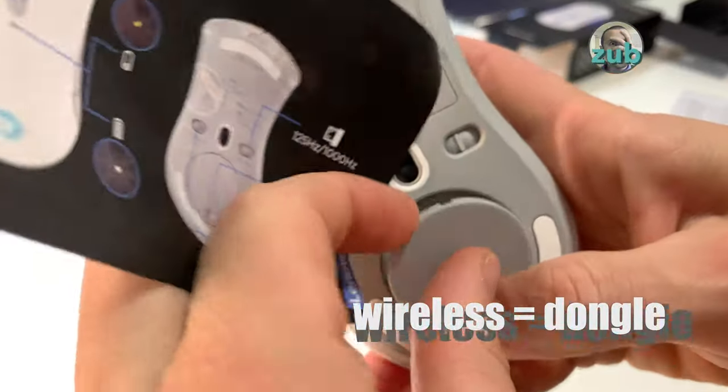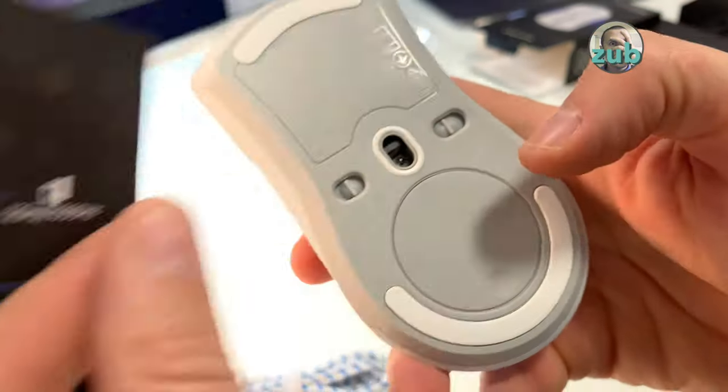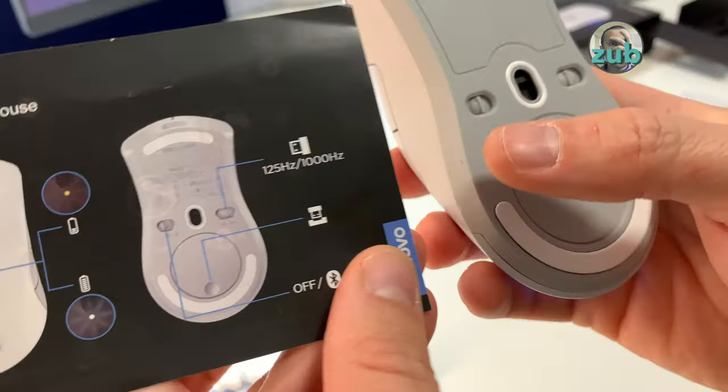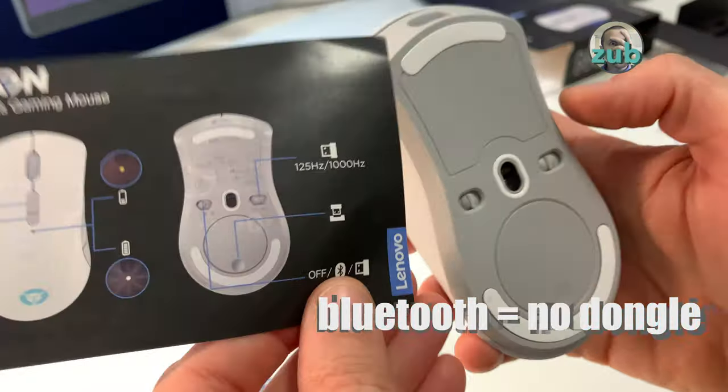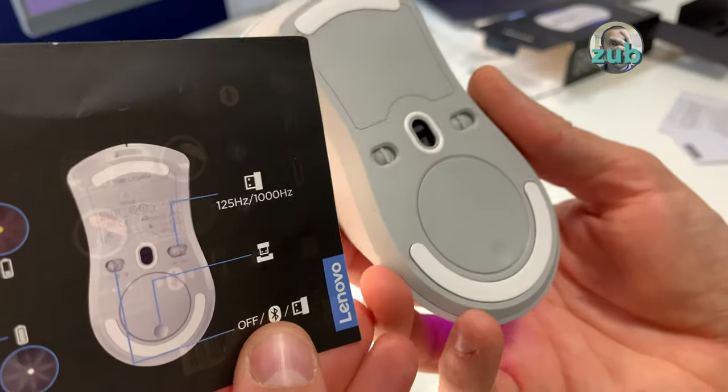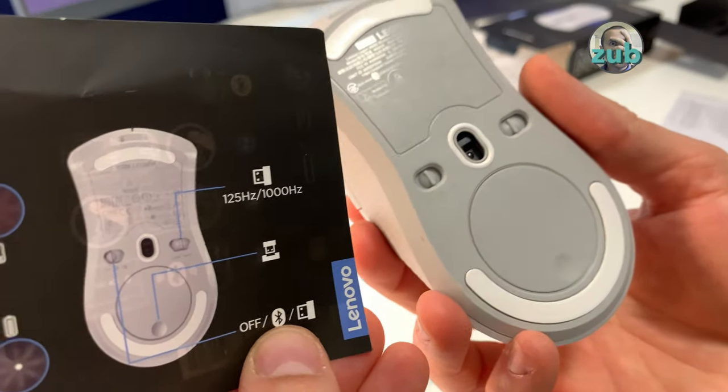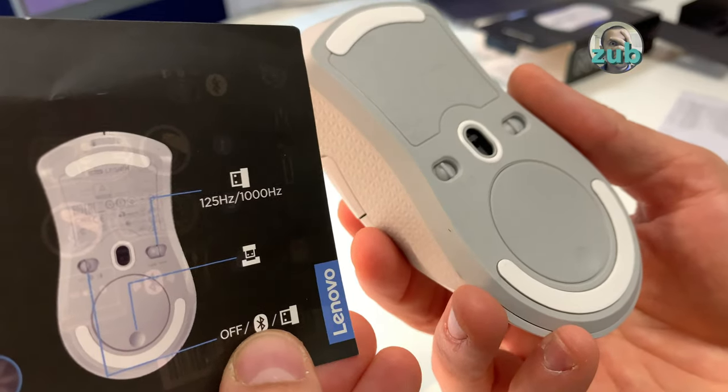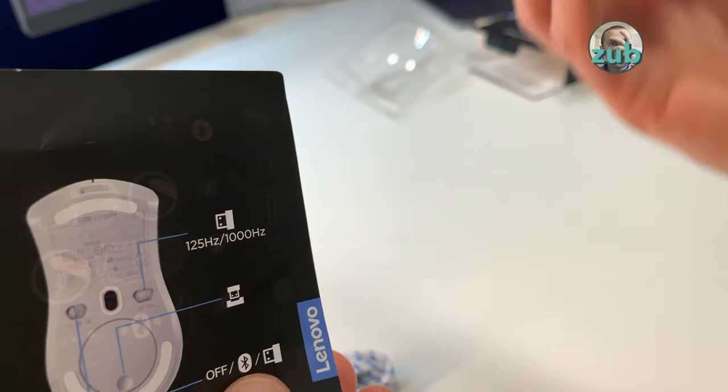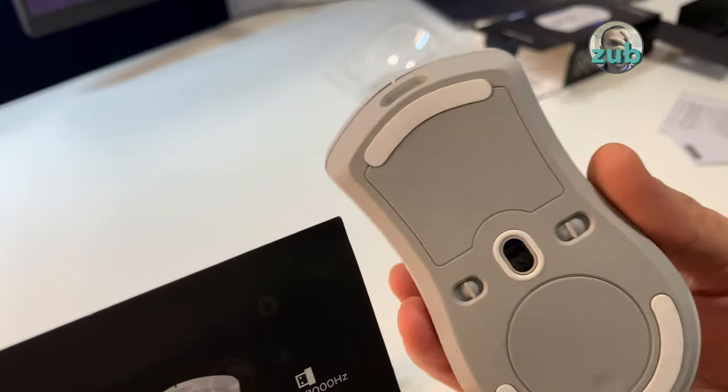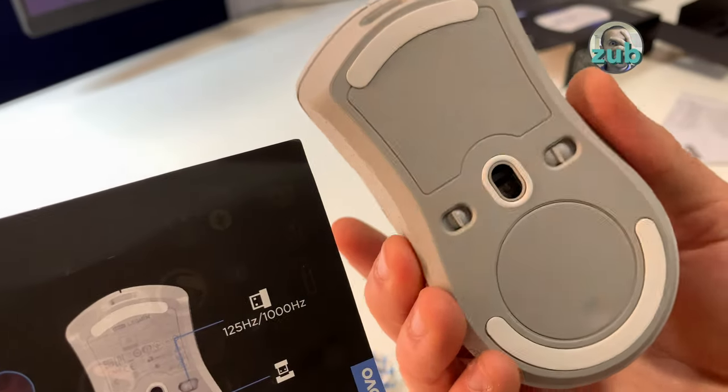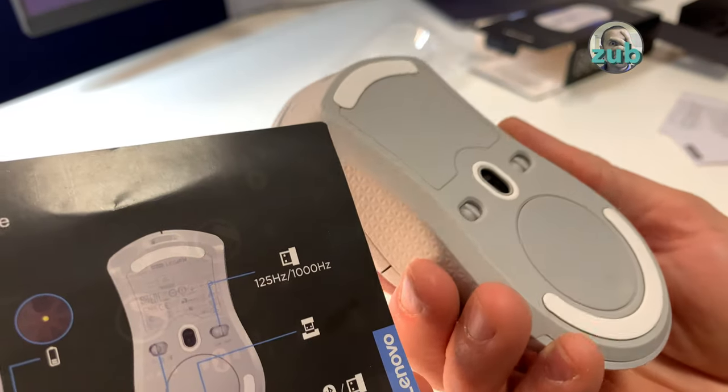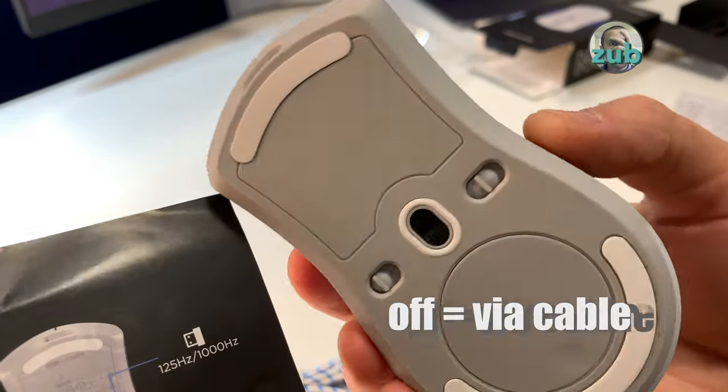When you are using wireless, you need the dongle to attach it to a computer. When you put it to Bluetooth, you do not need the dongle. Please remember, the dongle is only for wireless. In Bluetooth mode, you connect it to your computer if your computer has the ability to connect something via Bluetooth. In off mode, it's obvious - off, but also you can use it with the cable.